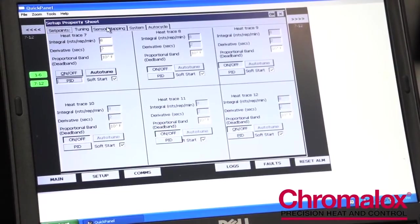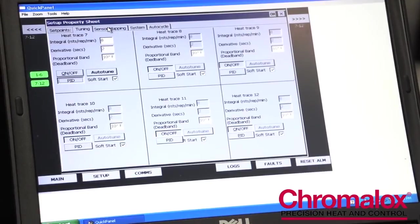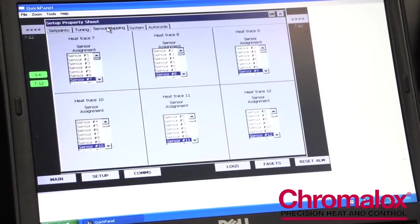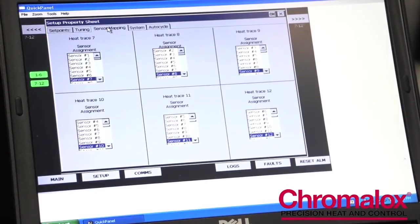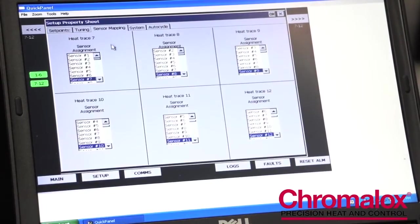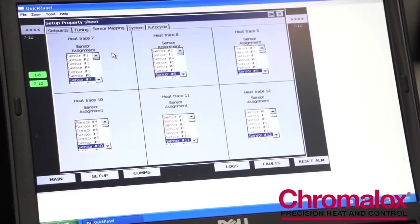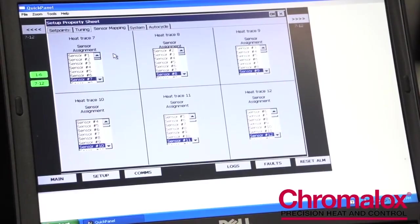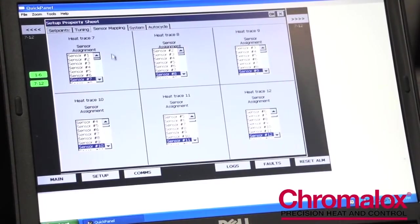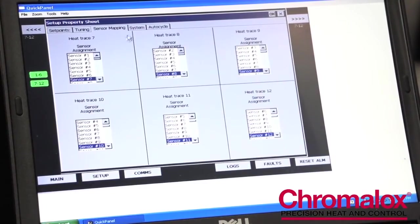We also have a sensor mapping feature on our ITLS panel, ITAS panel. You can actually map more than one output to an individual sensor. This provides a lot of flexibility for the owner.